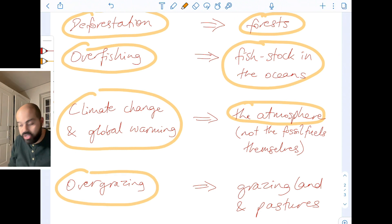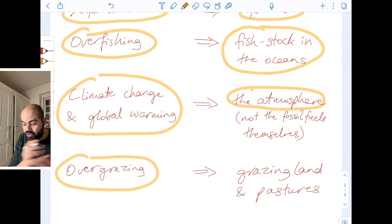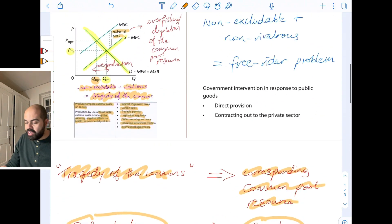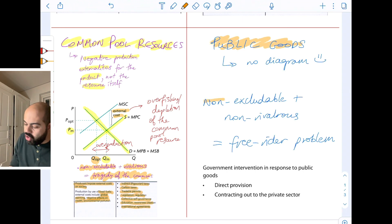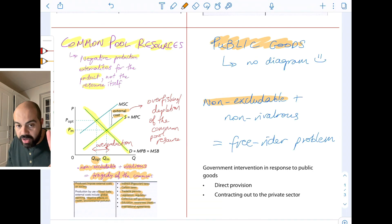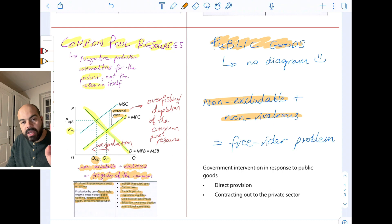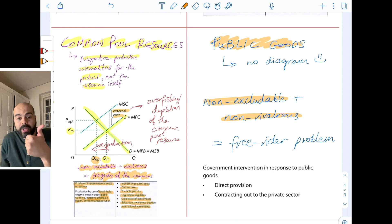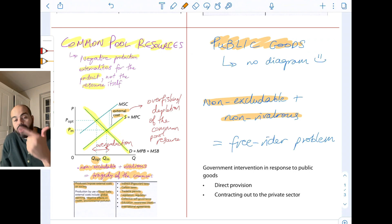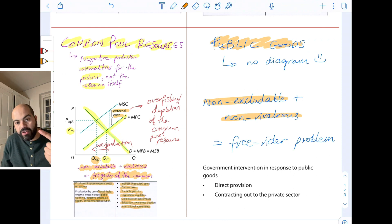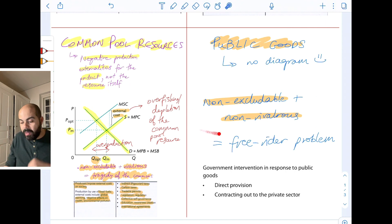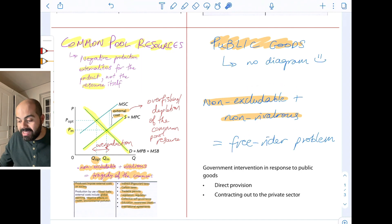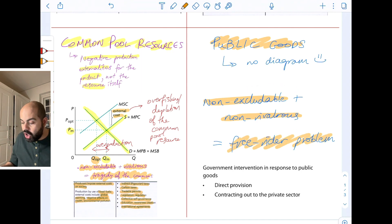Overgrazing by farmers and herders — the common pool resource that corresponds to this tragedy is grazing land and pastures. That brings us to the last part: public goods. Public goods are non-excludable, just like common pool resources, however they are non-rivalrous. Non-excludable means you cannot exclude people from benefiting from the good. Non-rivalrous means one person's consumption doesn't reduce the amount available for everybody else. Non-excludable plus rivalrous equals the tragedy of the commons; but non-excludable plus non-rivalrous equals the free rider problem.